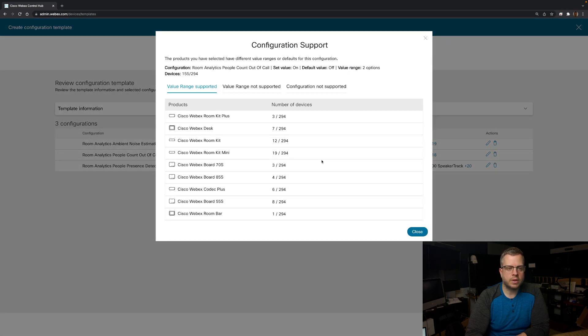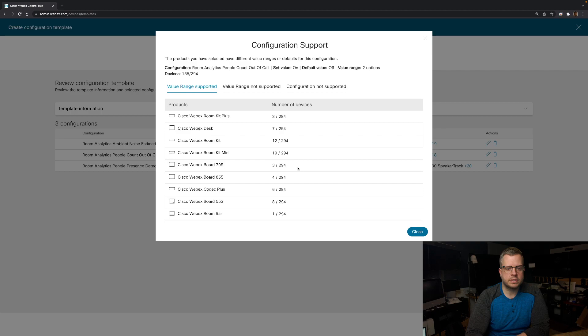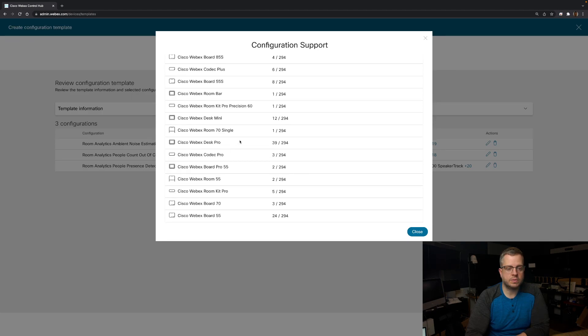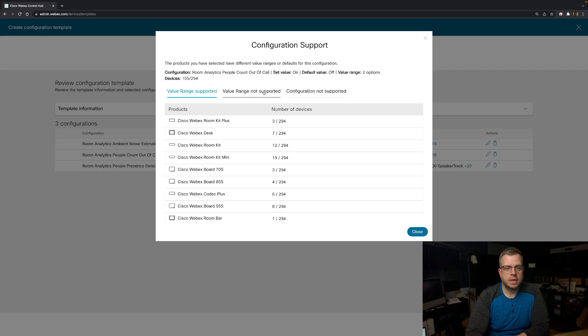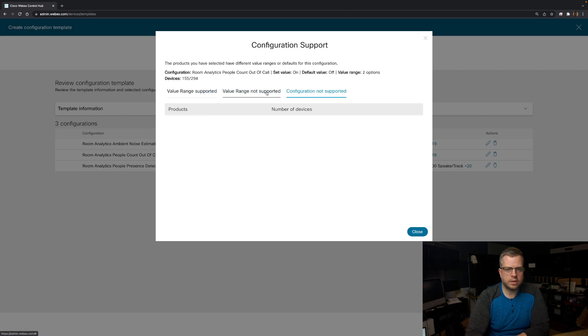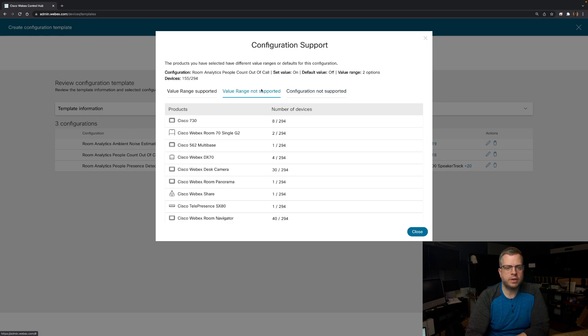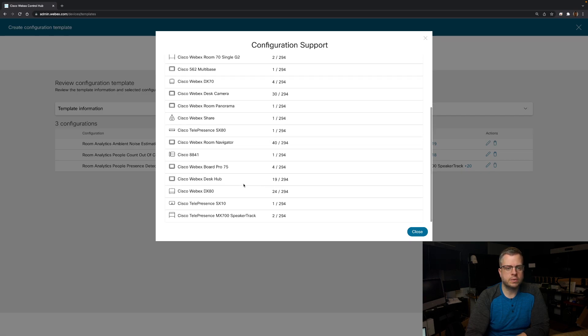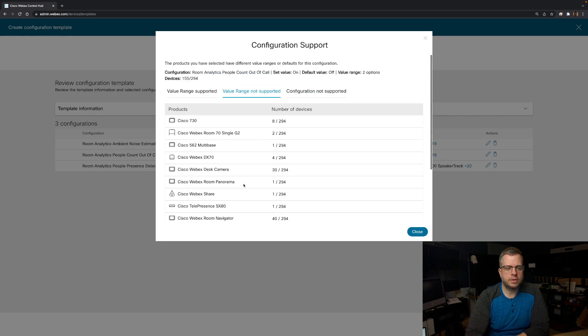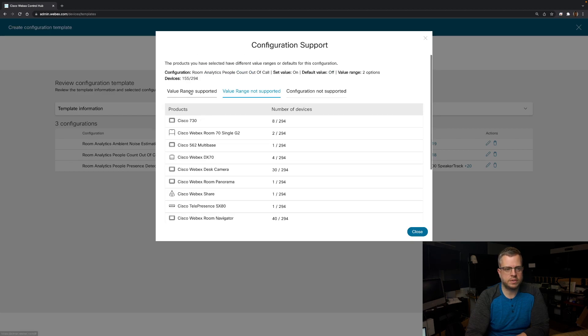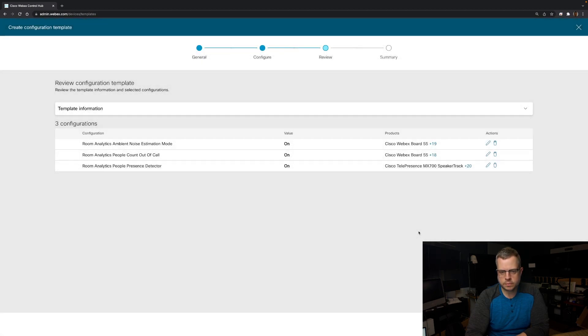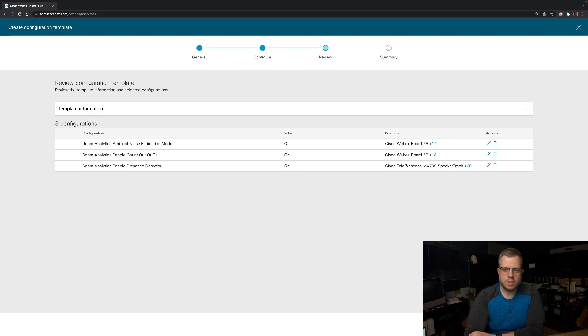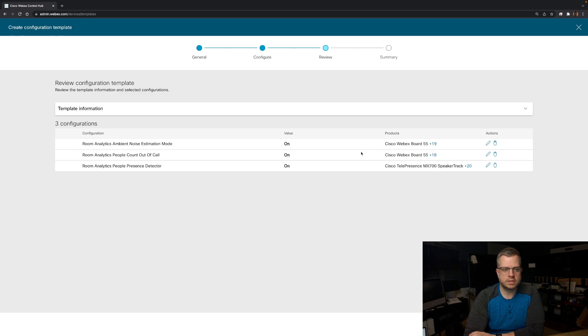When I click on this, it's going to basically tell me the number of devices that I have as well as the list of devices. And then also tells me where the configuration is not supported or the value range is not supported. So this is going to let me figure out what devices I have and where this isn't going to actually apply. You see that people presence is more available on more devices than the ambient noise estimation mode, for example.